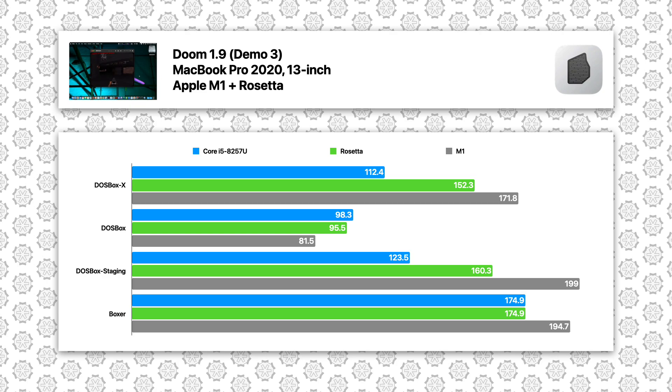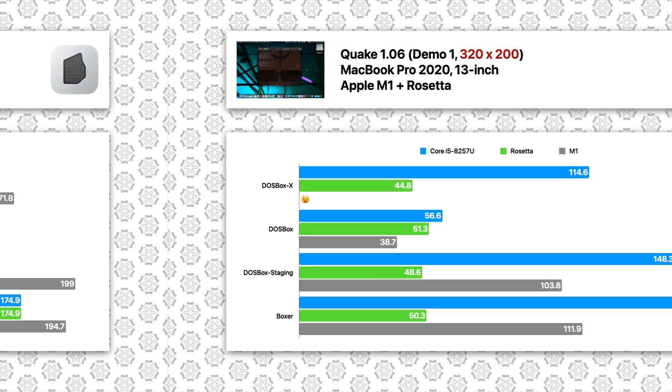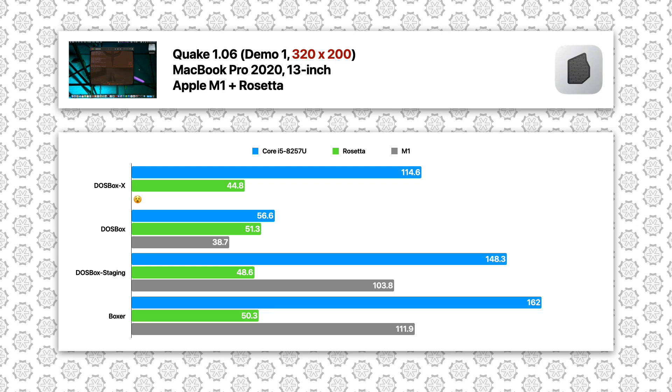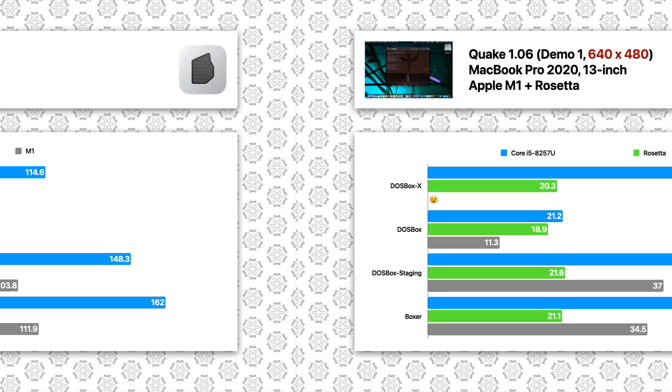DOOM is the happy scenario for native ARM64 binaries. Now let's move to Quake and Quake 2, where the native ARM64 binaries struggled against the Intel native counterparts, especially at higher resolutions. Quake at 320x200, here we see huge performance hit for Rosetta, producing less than half of the framerate compared to ARM64 native binaries for DOSBox Staging and Boxer, and less than one-third of the framerate of the Core i5 results.